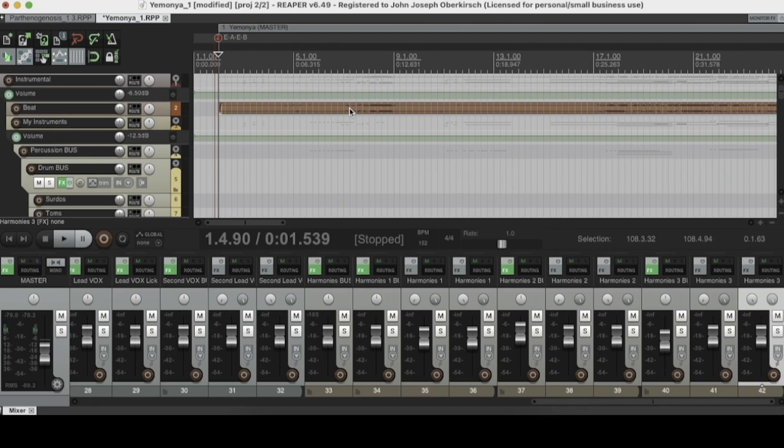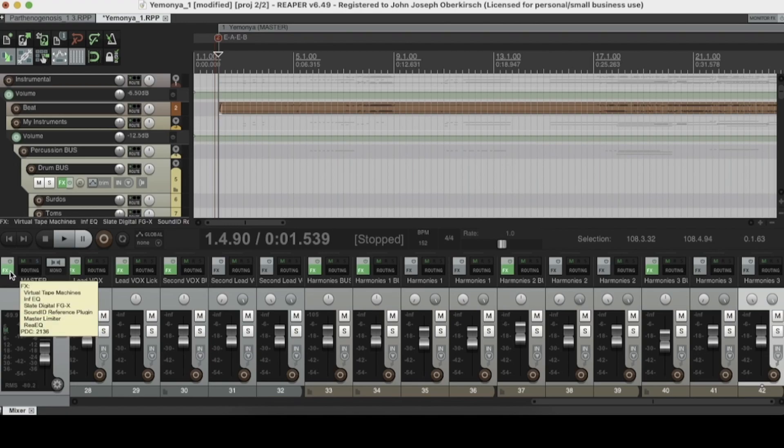Alright, so let's jump right in. The first thing that we're going to want to do in order to use this is open up whatever track we want to put it on. So in this case, I'm going to put it on the master bus. So let's hit the effects button right here.